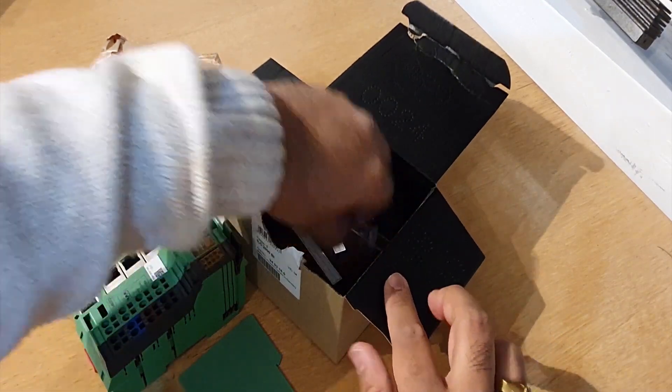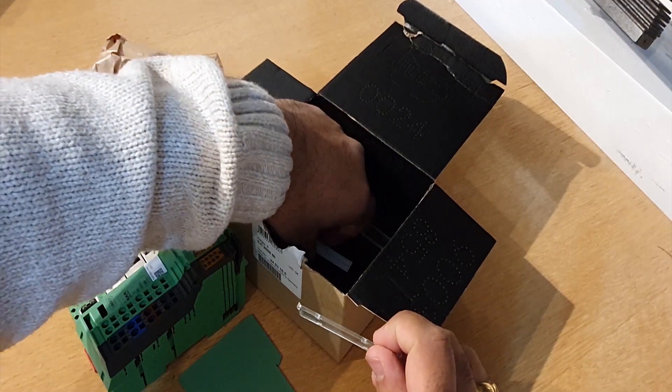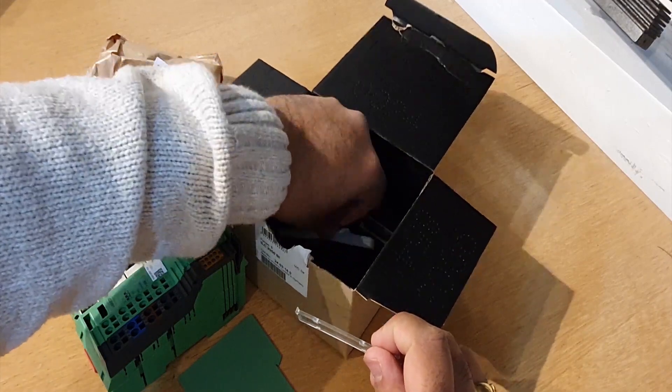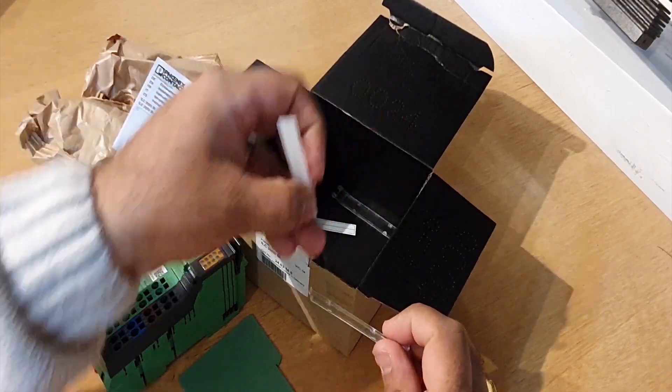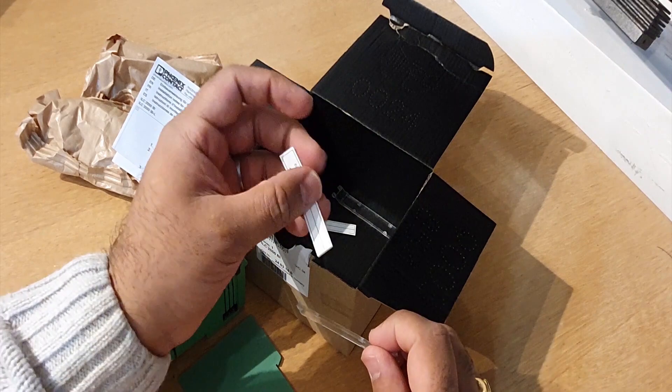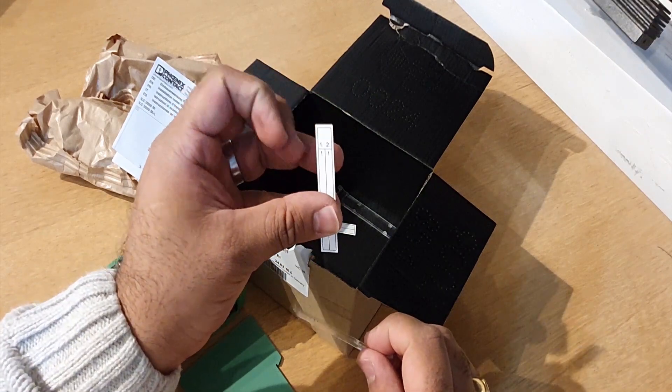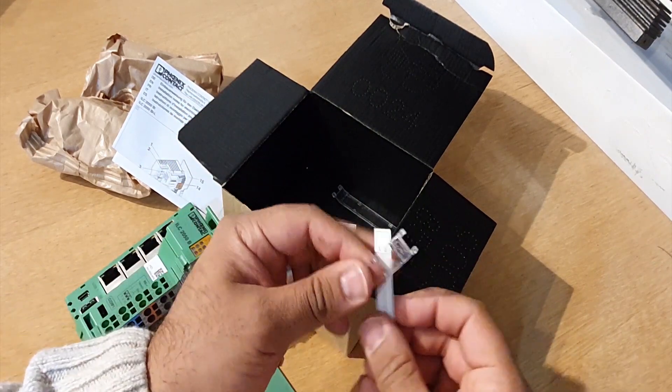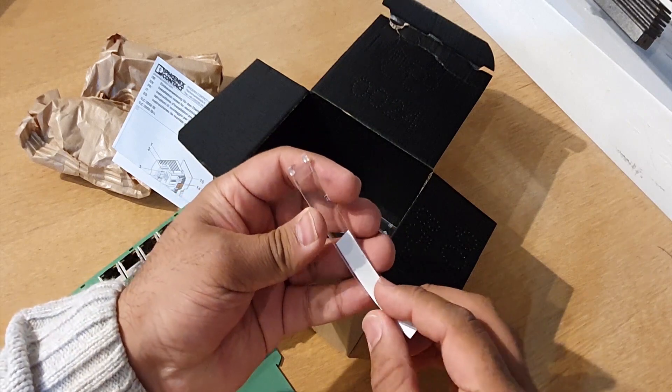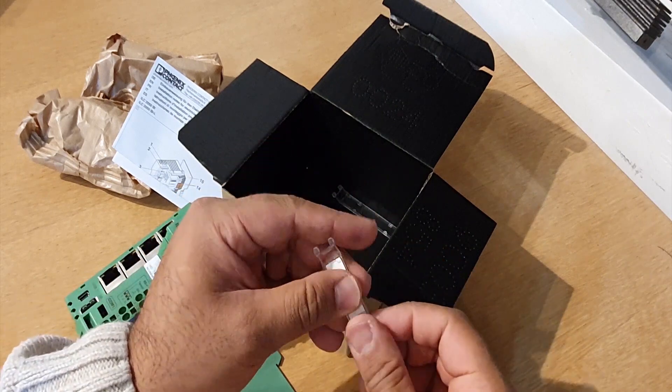You get these two plastic covers, which you can write on these labels. That's used to reference your input-output signals.